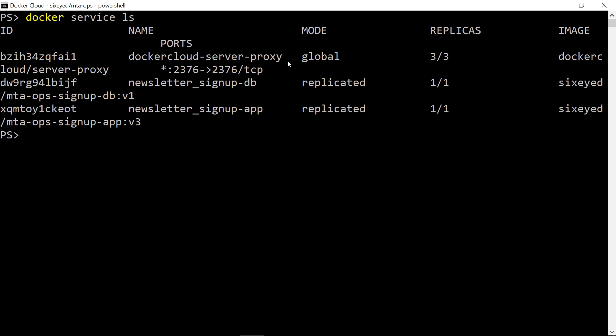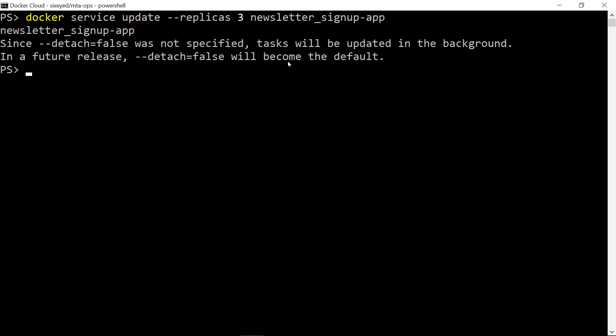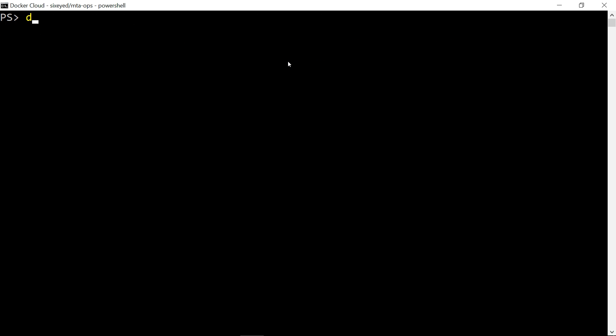In swarm mode, you can scale services and have multiple containers running which are replicas of the application image, all handling traffic. Docker service update with a new replica value scales the web application to use three containers. Docker swarm spreads containers across nodes, so I'll end up with one container on each Windows node.